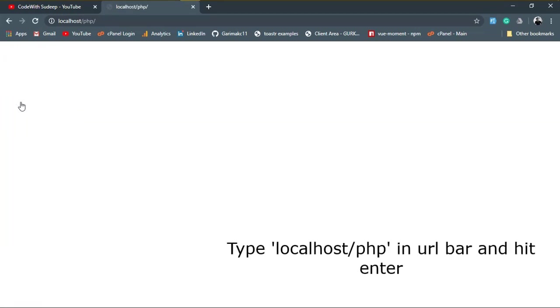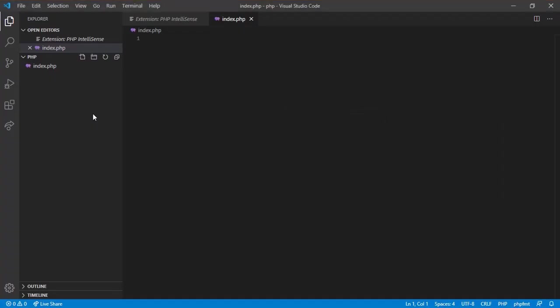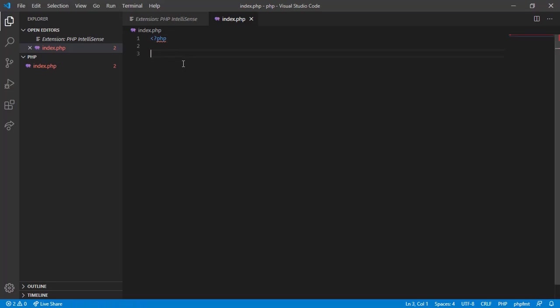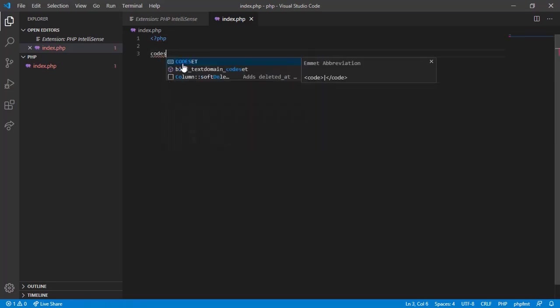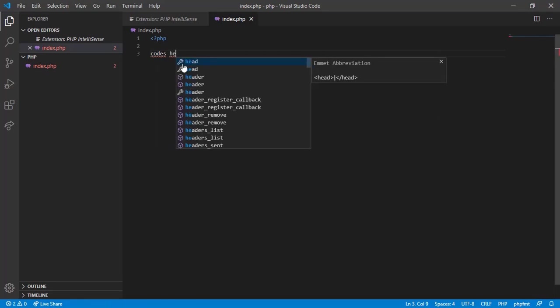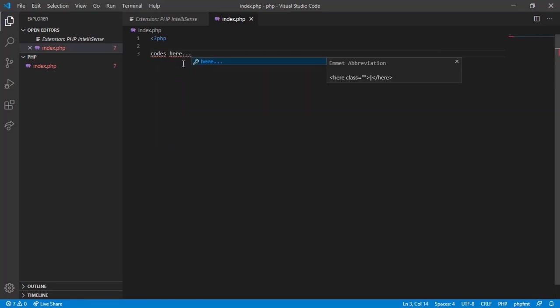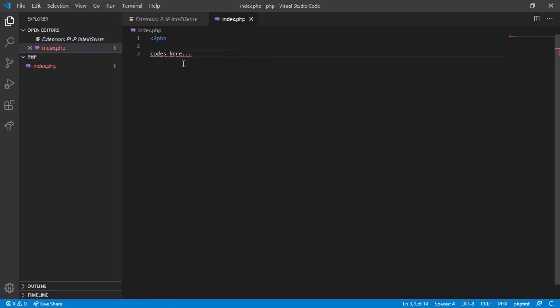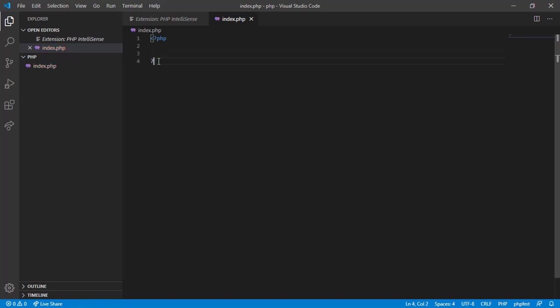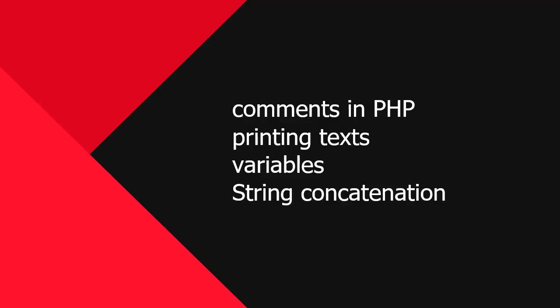Behind the scene it is opening our index.php file. Since we have nothing in that file, a blank screen is shown. PHP files are written within certain syntax. It starts with smaller than symbol, question mark, PHP, and then our codes, and ends with question mark, greater than symbol. In a PHP file we can also use HTML tags. And if your PHP file contains only PHP codes, then closing syntax is not necessary. In this video we will learn comments in PHP, printing texts, and about variables.